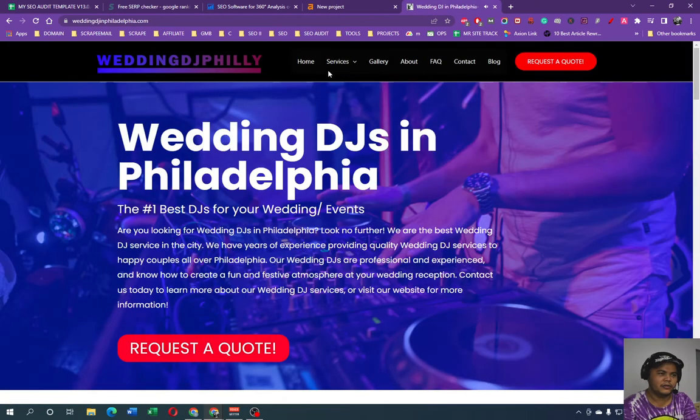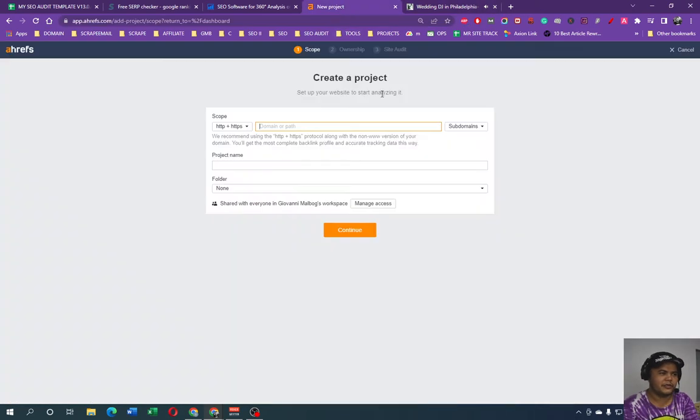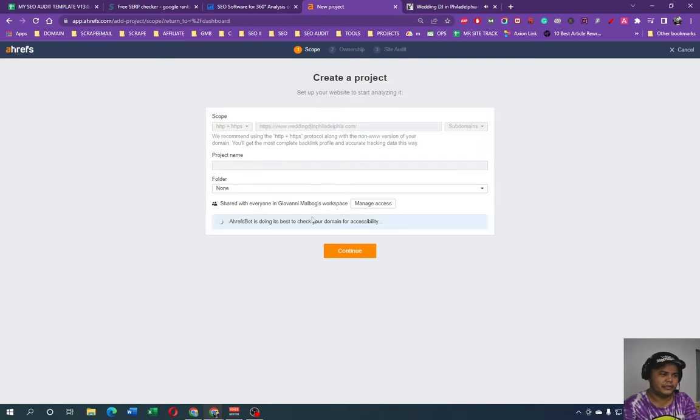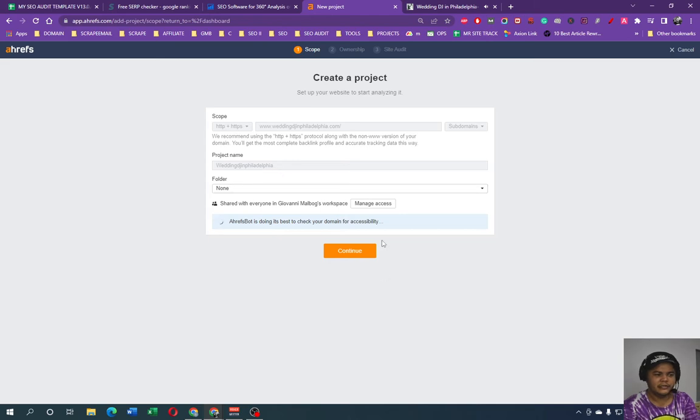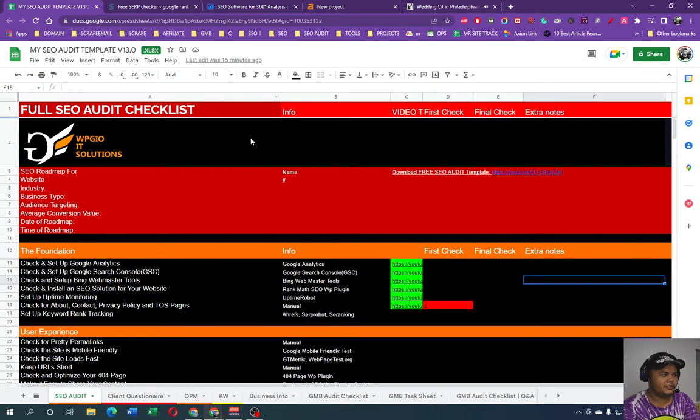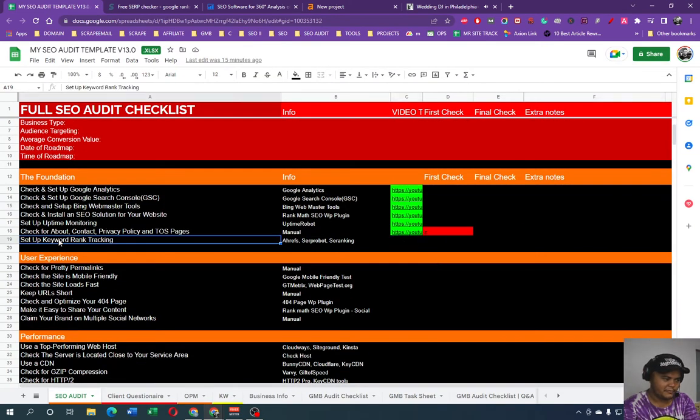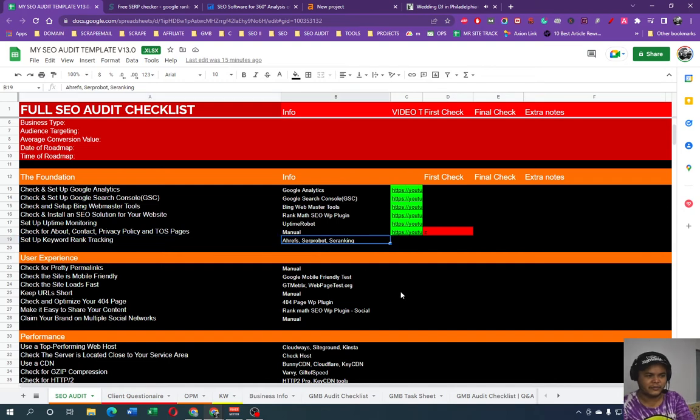We should import it based on Google Search Console, but we're going to add it manually. So all we need to do is copy this URL, paste it in here, and then we're just going to name it Wedding DJ in Philadelphia. Same, just like that. This is for testing purposes. All right, website.